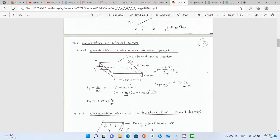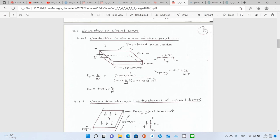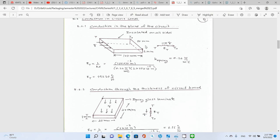Now, topic 6: conduction in circuit cards. There are two types of heat transfer: one is along the plane of the circuit board, in parallel with the PCB; and the second is heat transfer perpendicular to the plane of the circuit board. Let's take a look at the first one — conduction in the plane of the circuit.